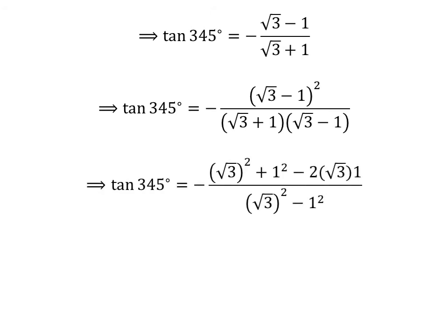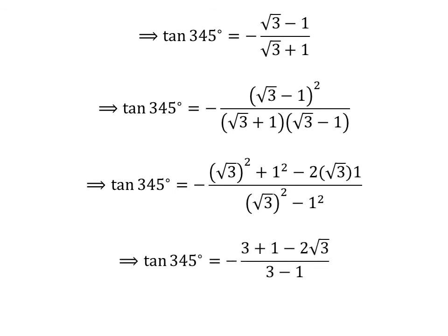Let us expand the square of square root of 3 minus 1. In the numerator we have square of square root of 3 plus square of 1 minus 2 times square root of 3 times 1. In the denominator, square root of 3 plus 1 times square root of 3 minus 1 is square of square root of 3 minus square of 1. So tangent of 345 degrees is equal to minus 3 plus 1 minus 2 times square root of 3, upon 3 minus 1.